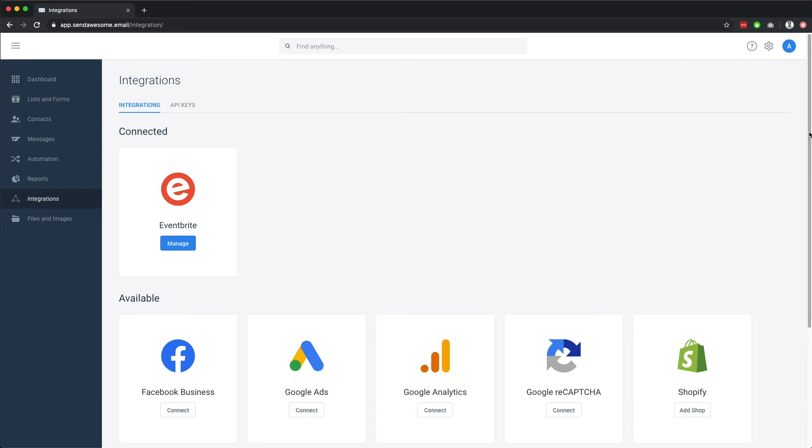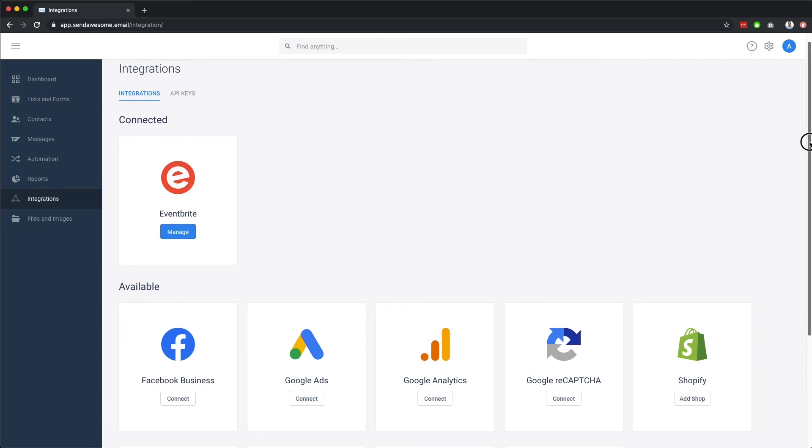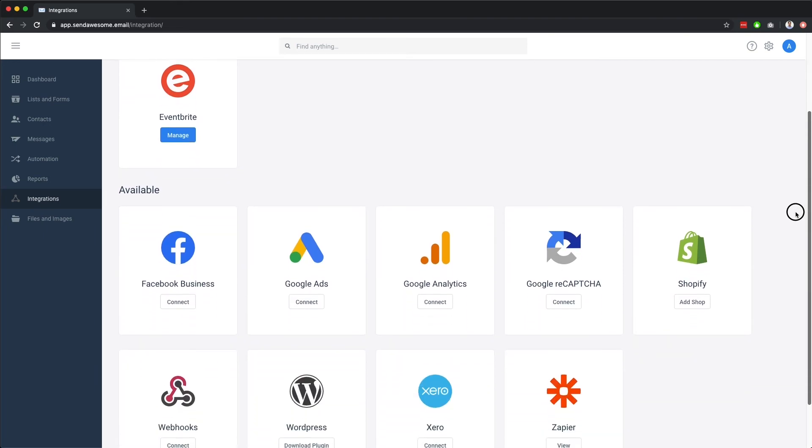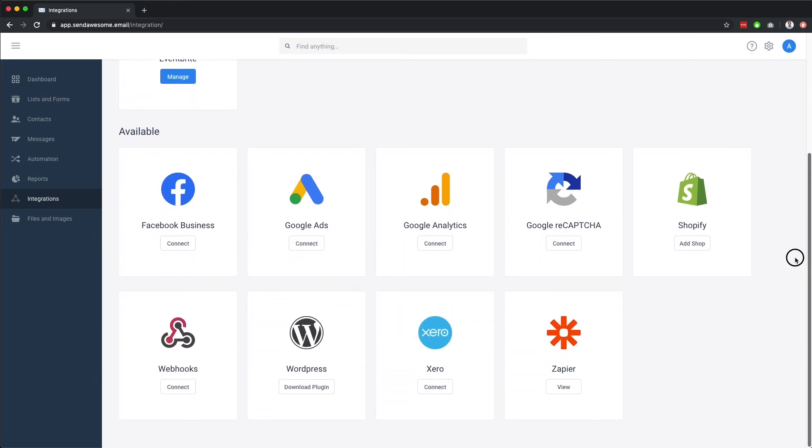Lastly, we have integrations, which is where you can integrate our system with a number of third-party apps, or with Zapier, a tool that lets you connect web apps together. You can set up these various integrations here.